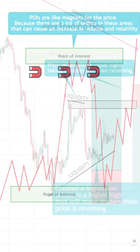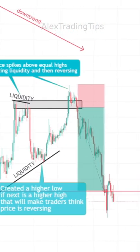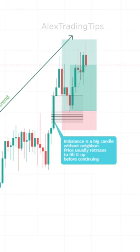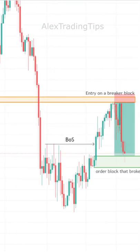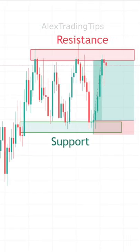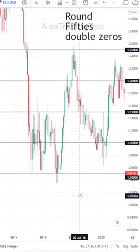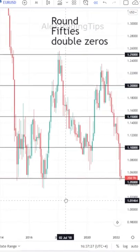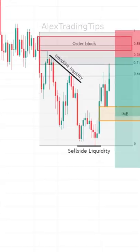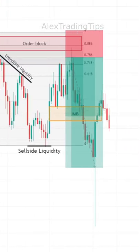Your point of interest can be a liquidity area, an imbalance, an order block, support and resistance, Fibonacci levels, and psychological numbers. It is up to you which you use and how you combine them.